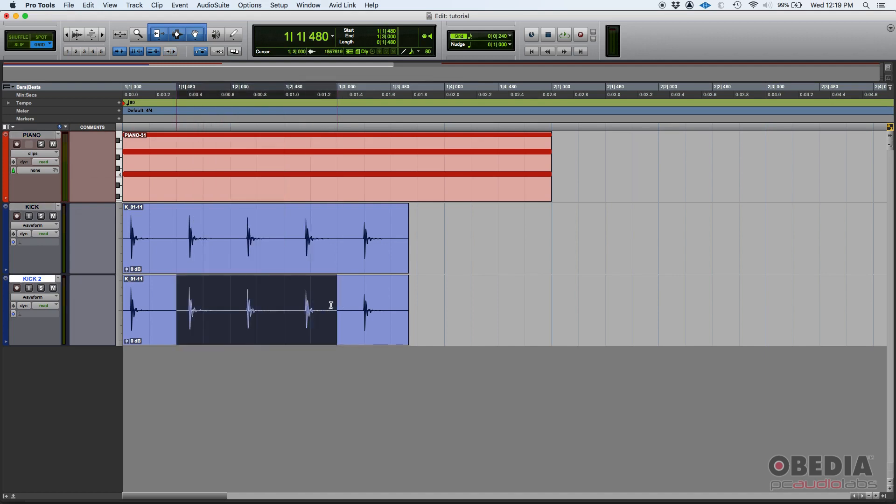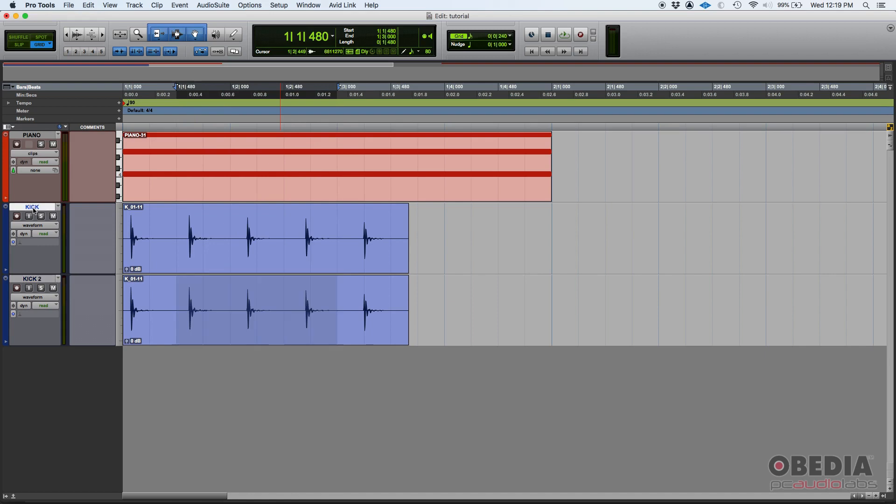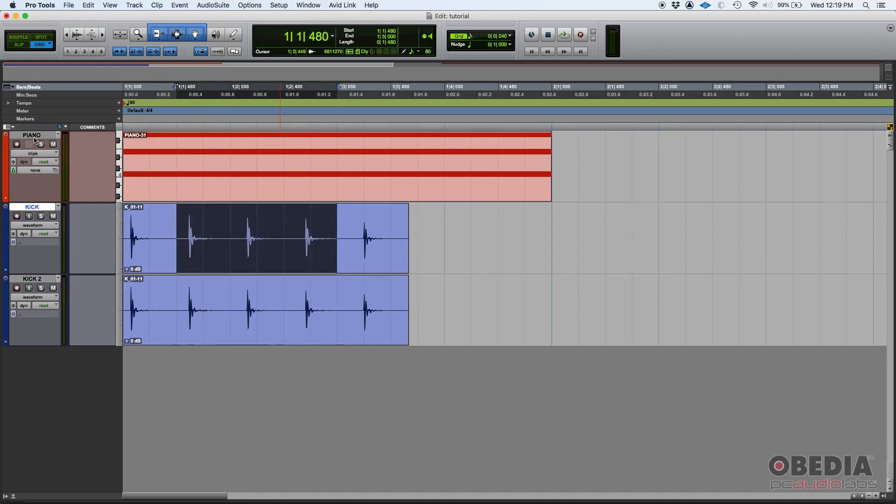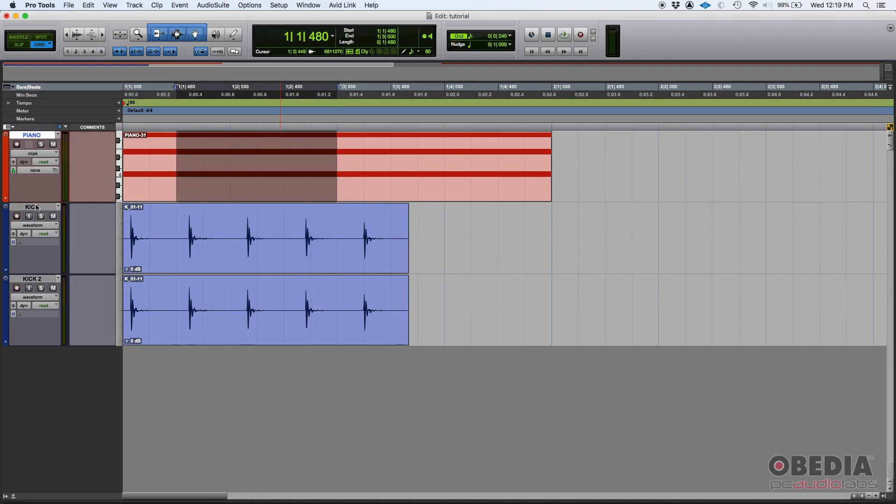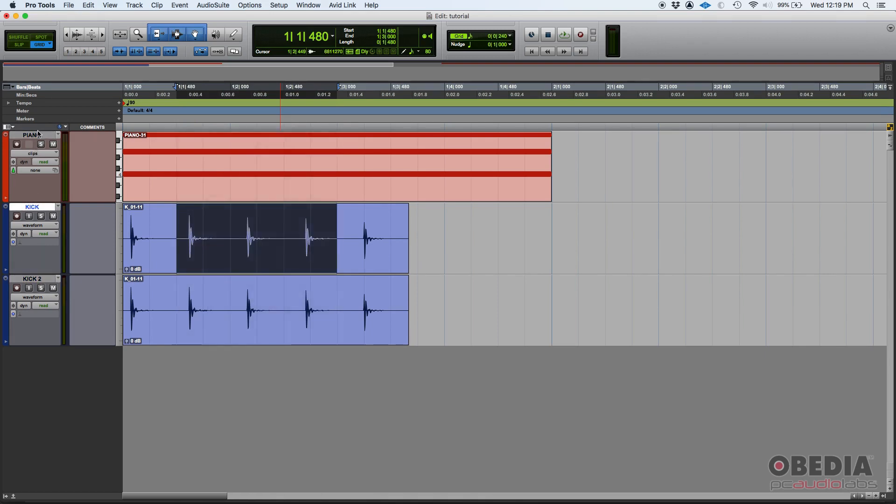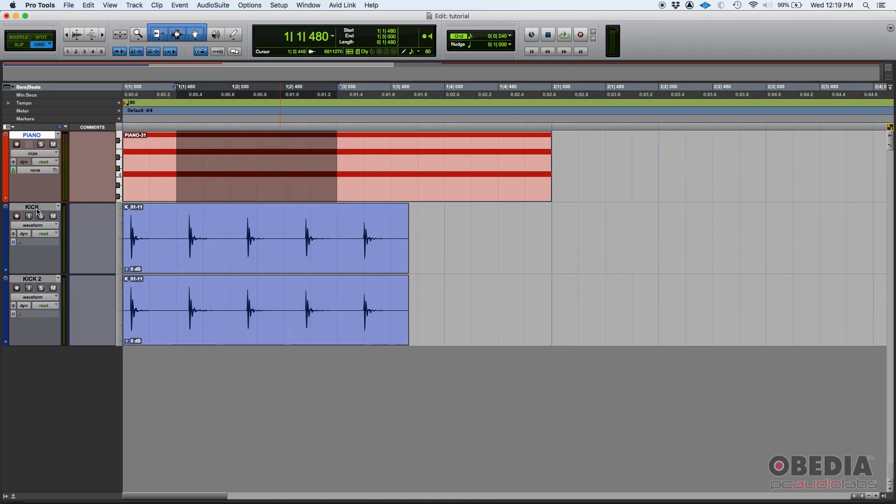You can also, for example, click and drag on one track and then toggle between tracks by clicking on their names, and it'll be the same selection in all three.